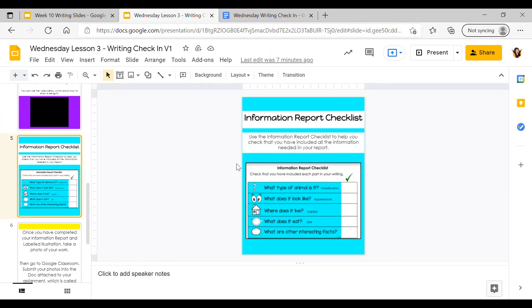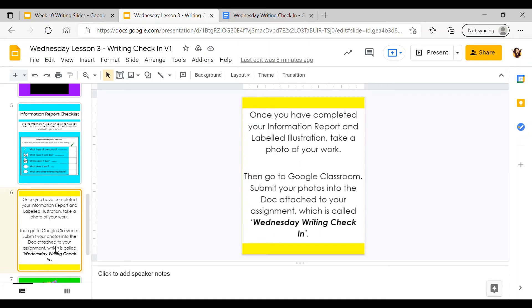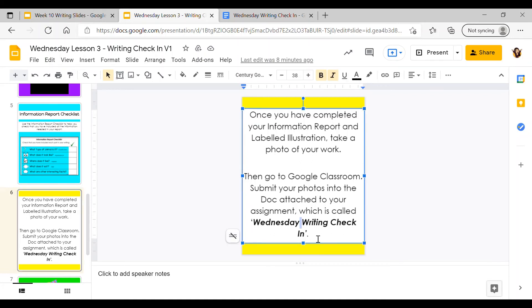I've also included the information report checklist that you would have seen in yesterday's lesson. That is to help you keep track of what you have completed and what you need to write into your report. Once you've completed your information report and labeled illustration, make sure you take a photo of your work. You might need two or three photos. Then go back to Google Classroom and submit your photos into the Google Doc attached to your assignment, Wednesday Writing Check-in.